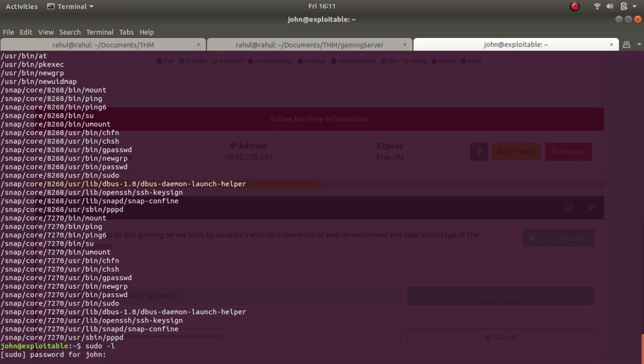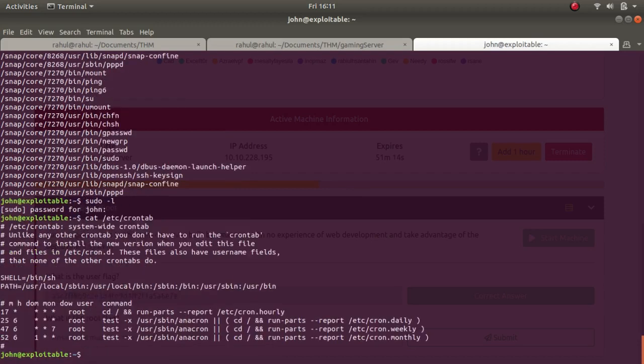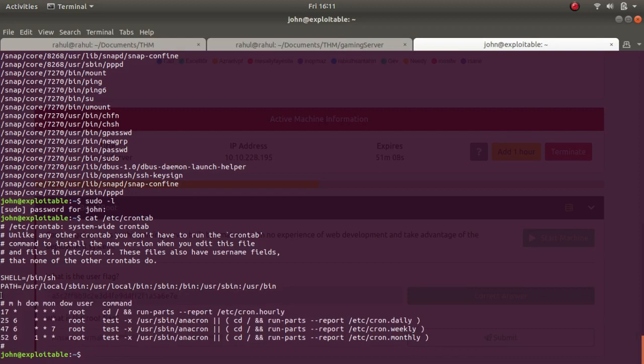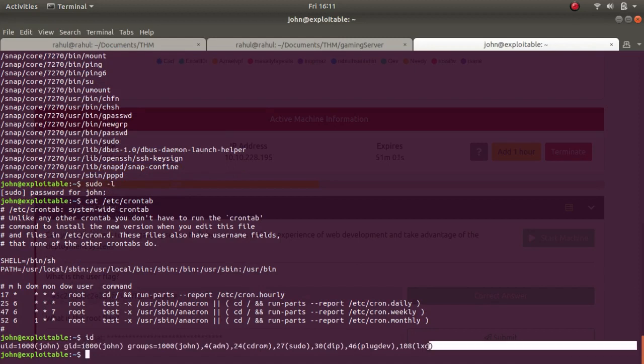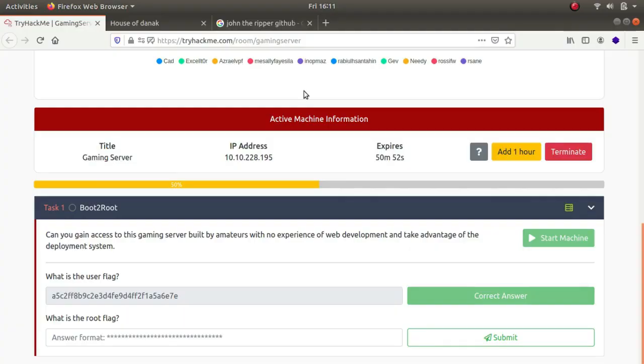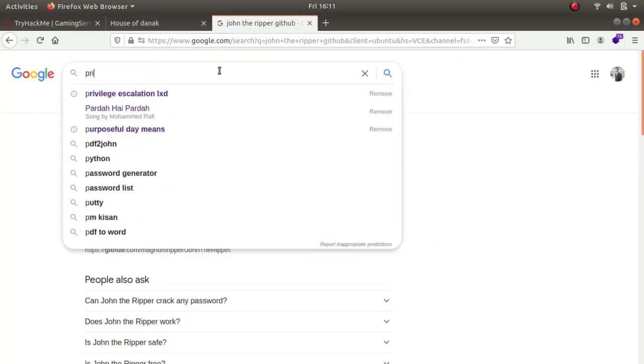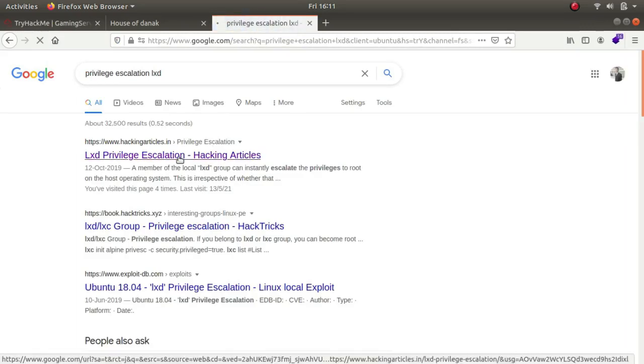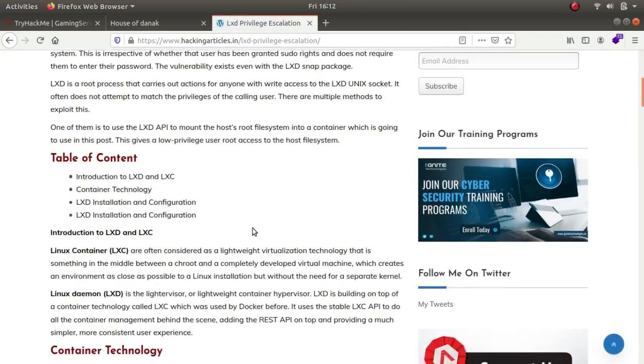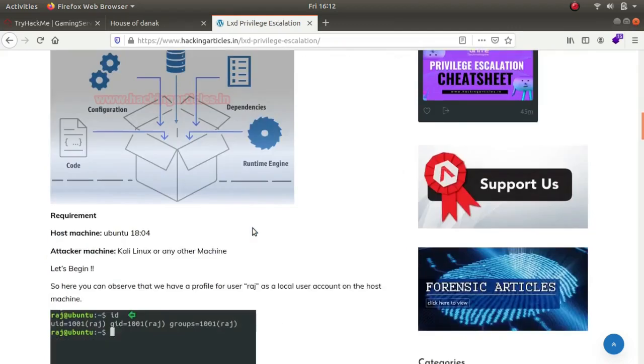The next thing I did was check /etc/crontab to look for automated jobs. There's nothing because this looks normal. Then I typed in id to look for which group I was in. You can see there's something that looks different which is lxd. I typed in privilege escalation using lxd. The first website that pops up is hackingarticles.in. Lxd could potentially help you escalate your privileges - this is the trick I learned when doing Advent of Cyber 2.